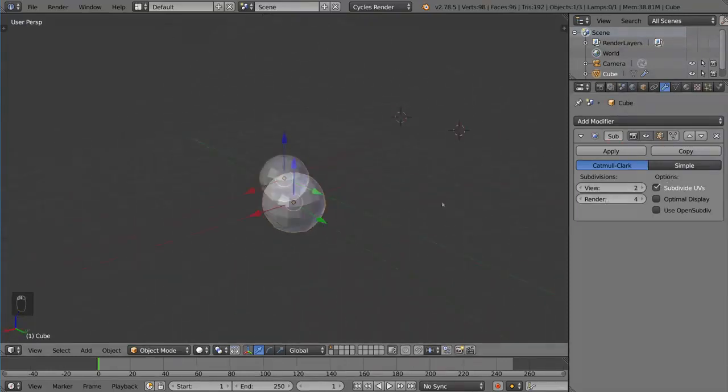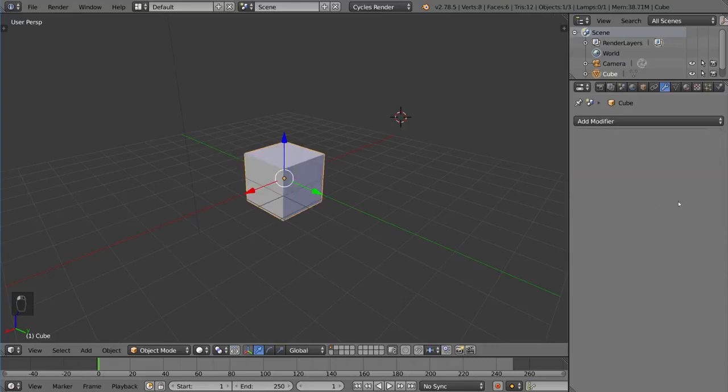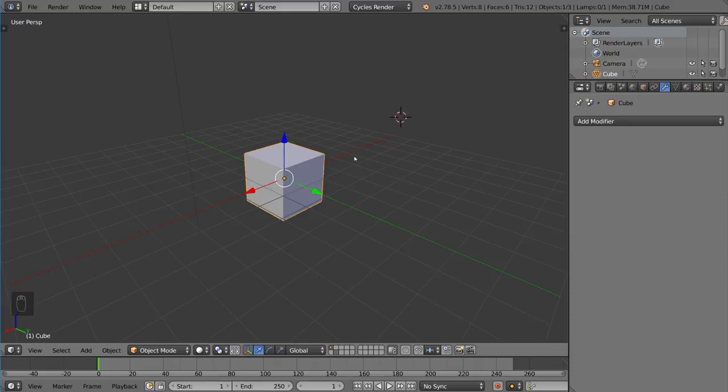Now there's a few shortcuts involved with subdivision surface. I'm going to go ahead and delete this modifier here. It's a very simple and useful shortcut. If you just hit CTRL and then any number on the number row, it will actually subdivide that object that number of times.